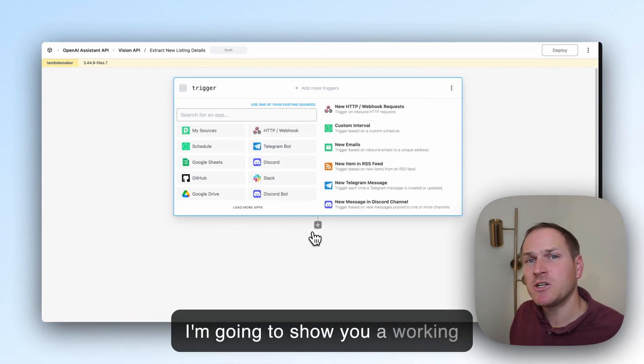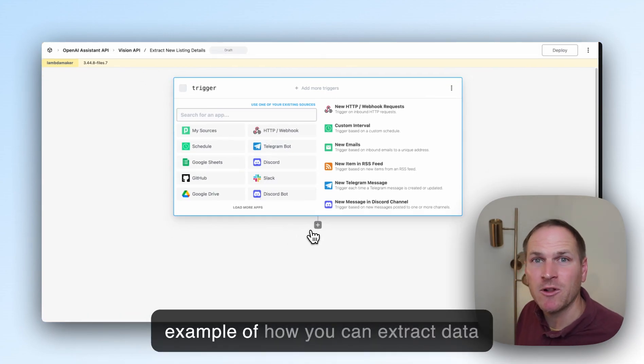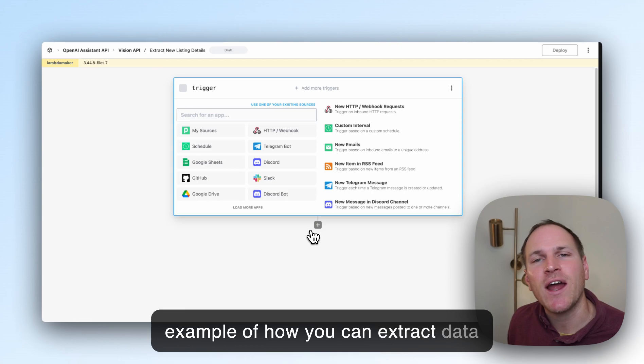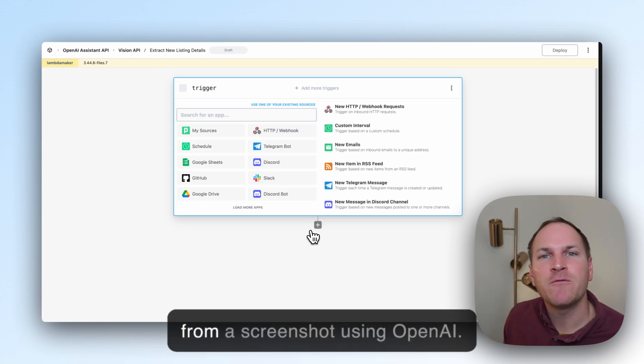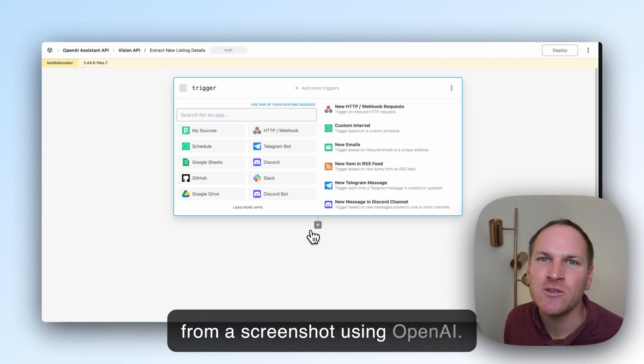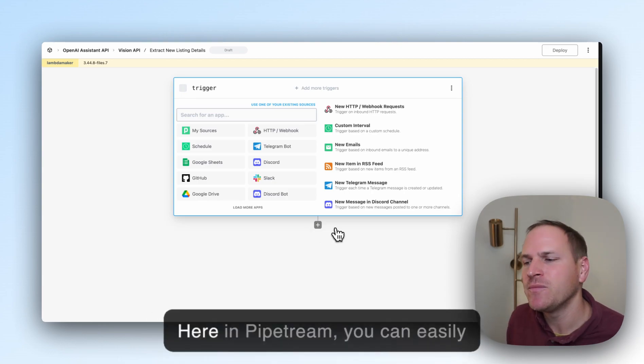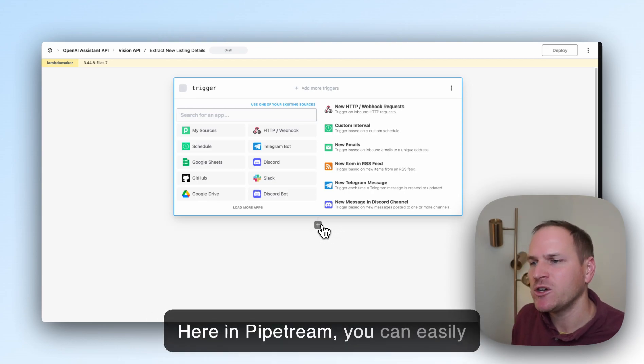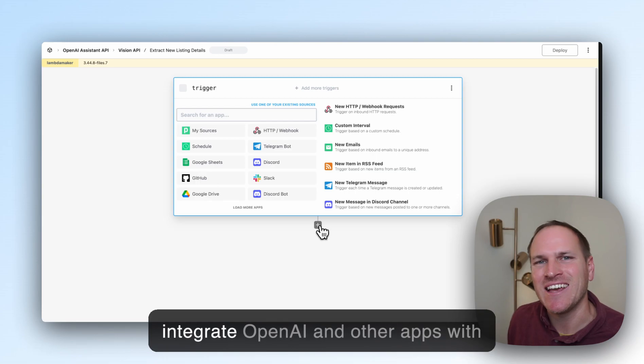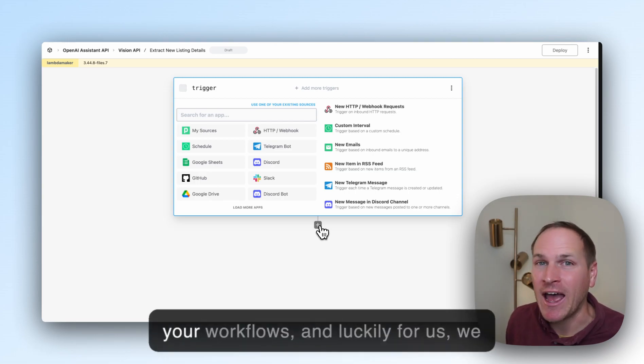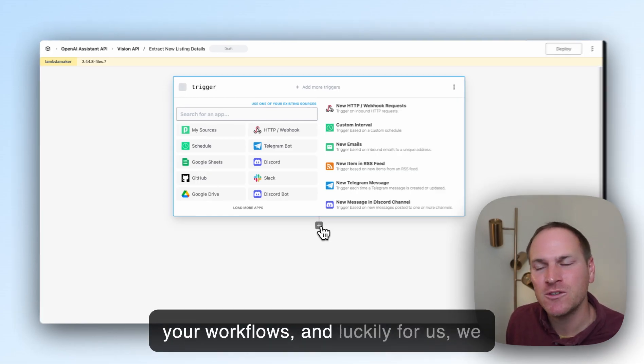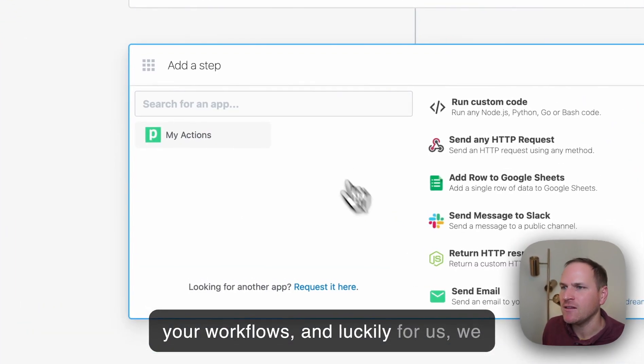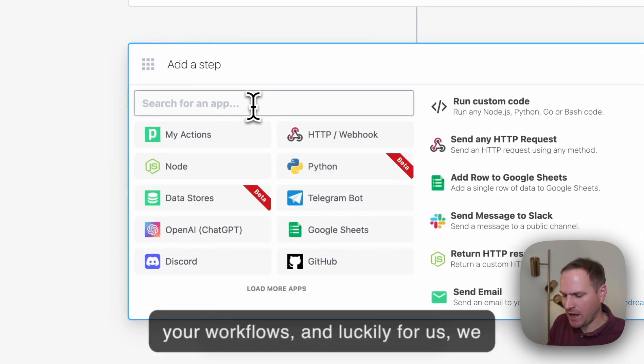I'm going to show you a working example of how you can extract data from a screenshot using OpenAI. Here in Pipedream, you can easily integrate OpenAI and other apps with your workflows. Luckily for us,